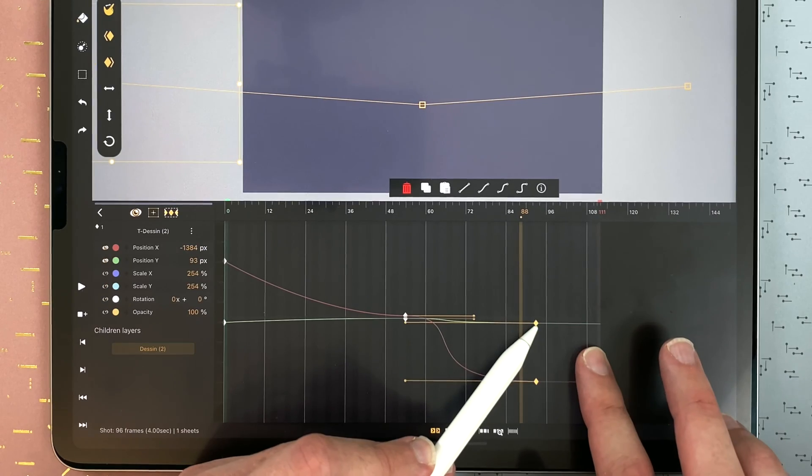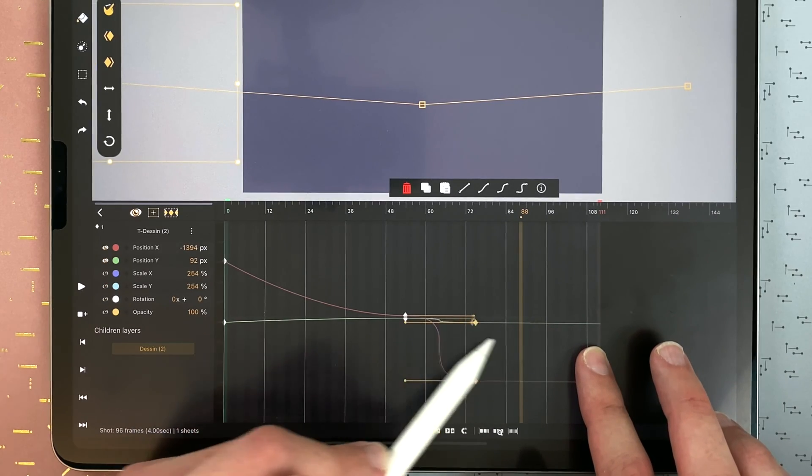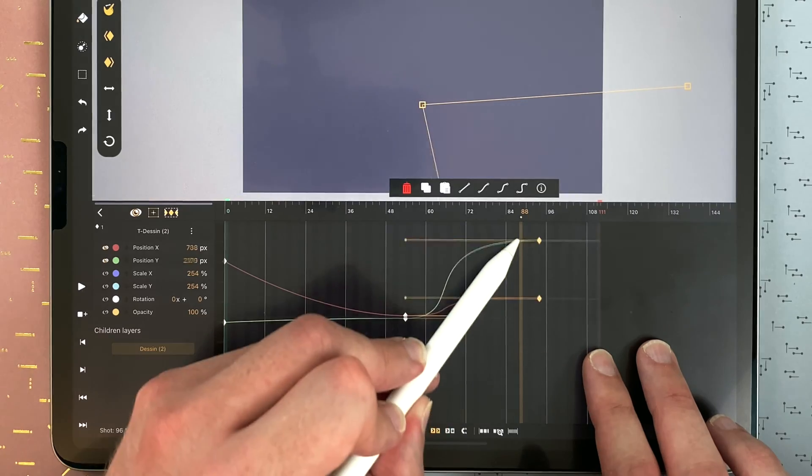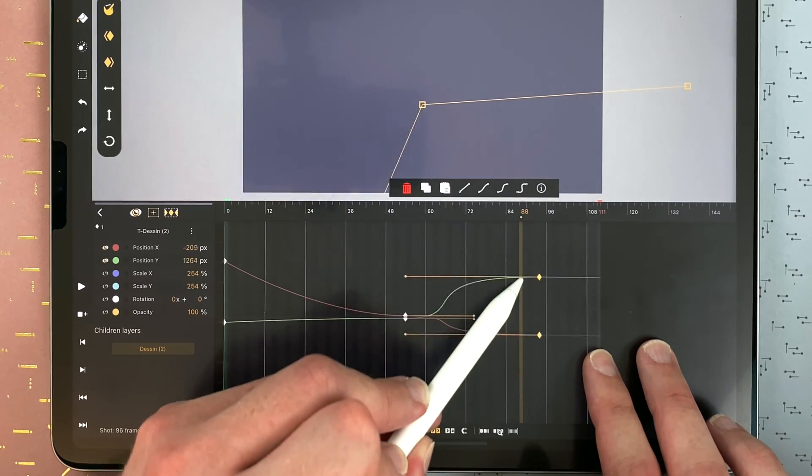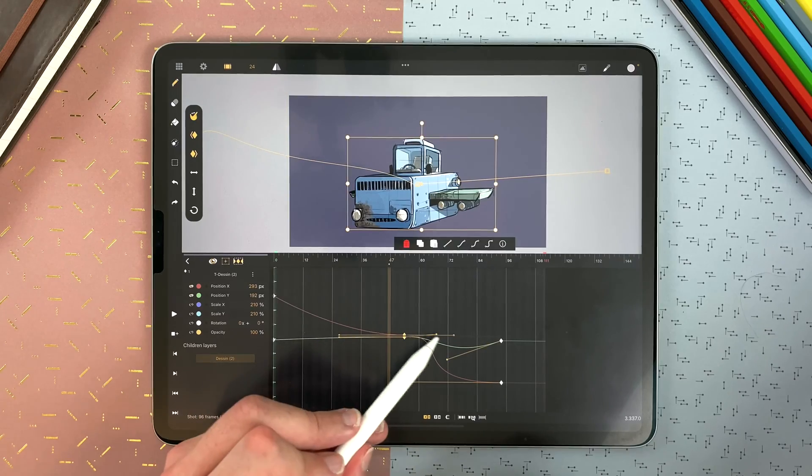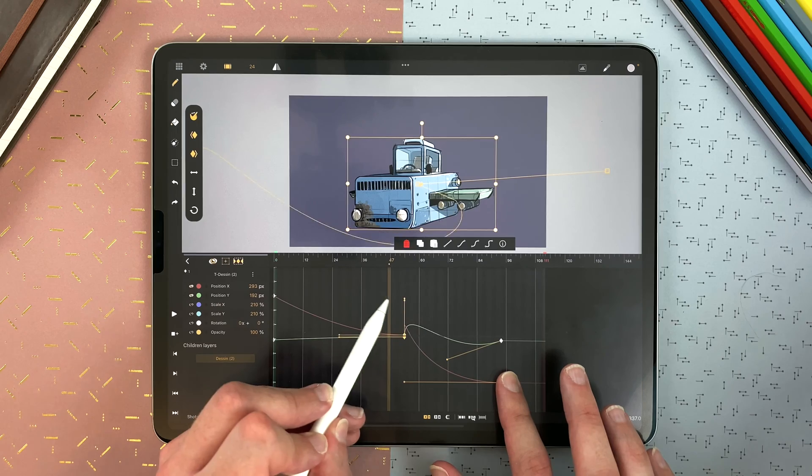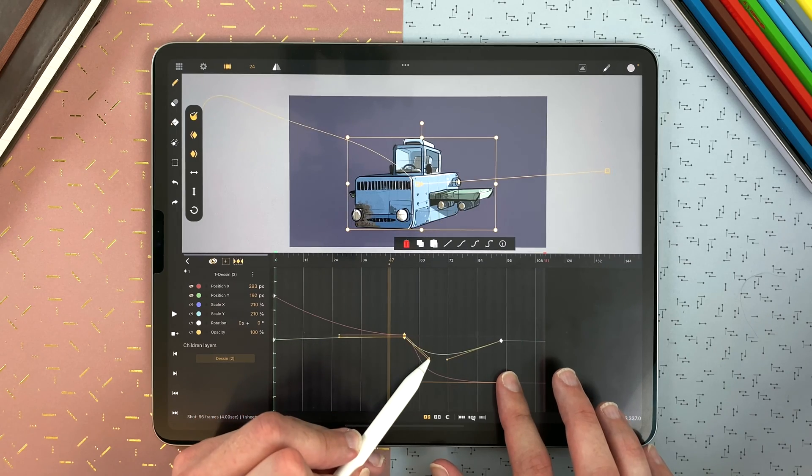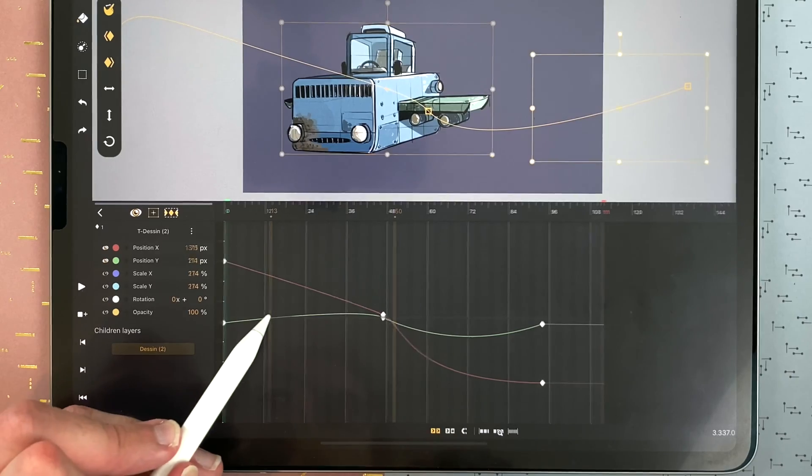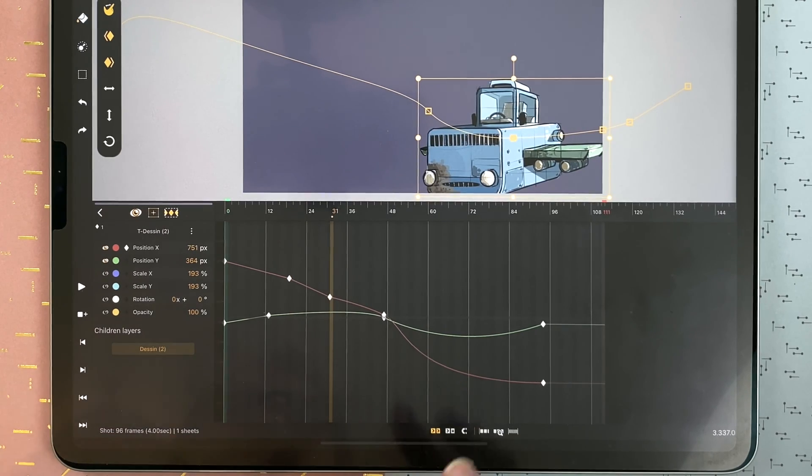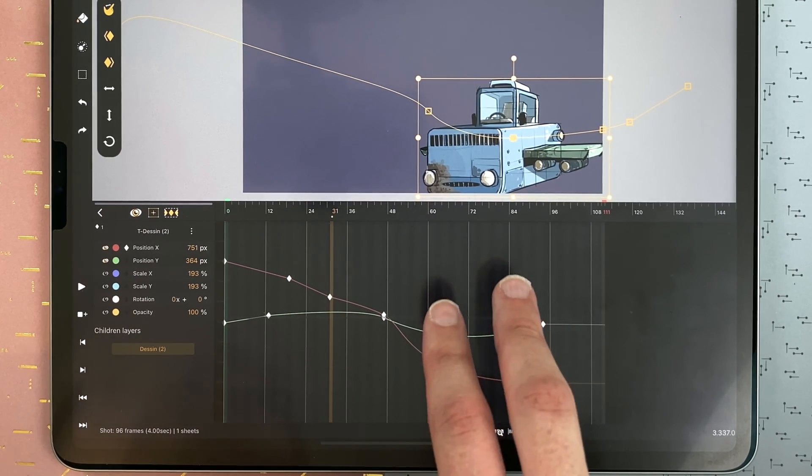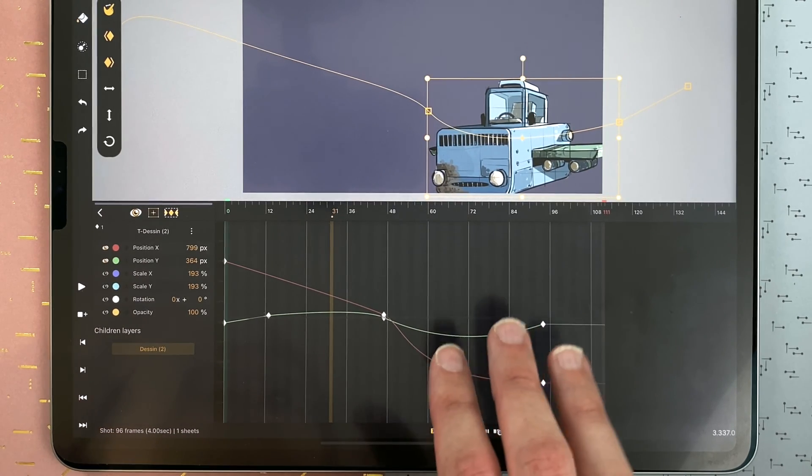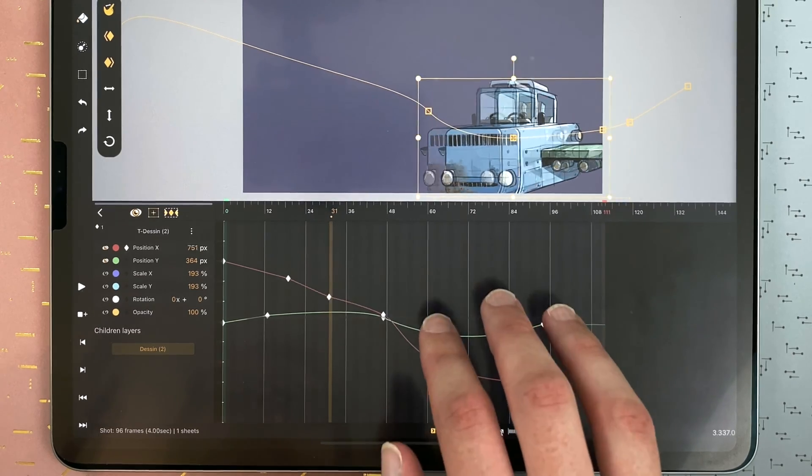One finger hold and it will lock horizontally. Two fingers hold and it will lock vertically. You can also move the tangents. With a one finger hold, it will move one at a time. You can double tap to add a keyframe. Undo with two fingers, redo with three fingers, like you would do on the canvas.